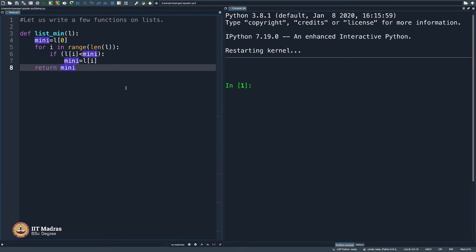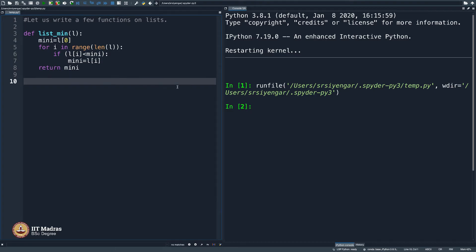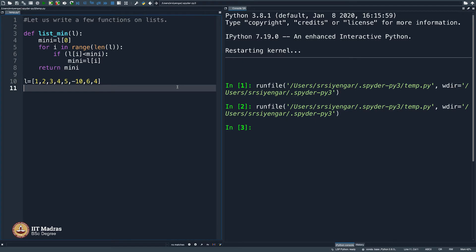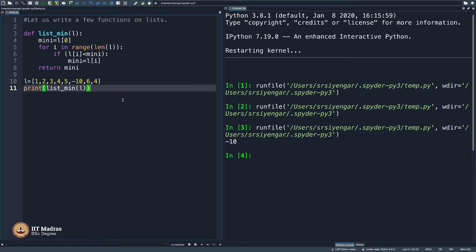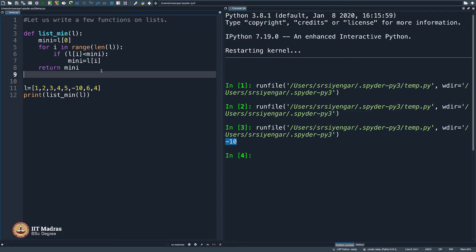So, what I will do is, I will execute it. And maybe I should write 1, 2, 3, 4, 5, minus 10, 6, 4. A list and then I should say print list_min of L. Let us see, this should pop out minus 10. Let us see if it does that. Perfect. It is giving me minus 10. This function works fine. I have just now verified.